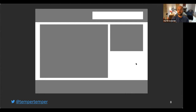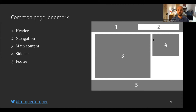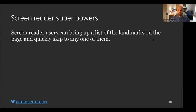Let's start by talking about landmarks. Landmarks are things that a sighted user can identify on a page: a header, a navigation, a main content area, a sidebar, and a footer. In a classic desktop wireframe, you can number those elements — header at top, navigation inside the header, main content area, sidebar, and footer. These are things found to be common across almost every website.